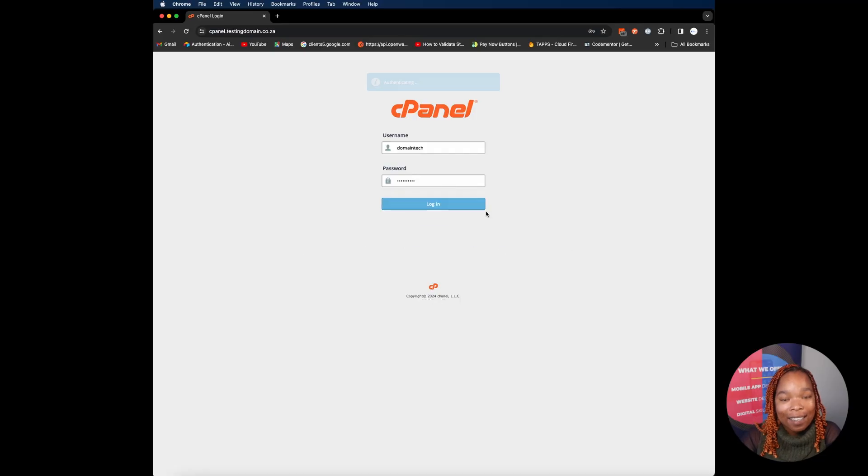Hello and welcome back. In our previous videos we covered setting up emails linked to your domain and securing your domain with an SSL certificate. Now in this video we'll be covering installing WordPress via cPanel. WordPress is one of the most popular platforms for building websites, and cPanel makes the installation process simple and straightforward.